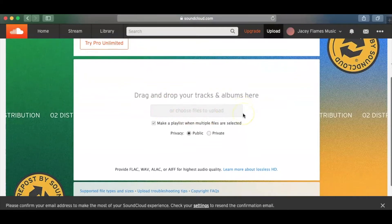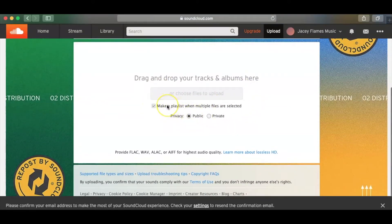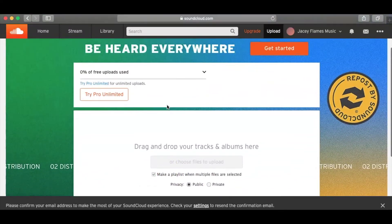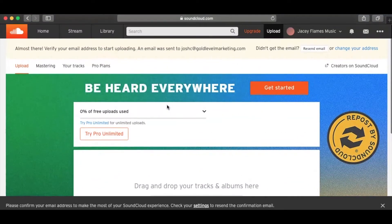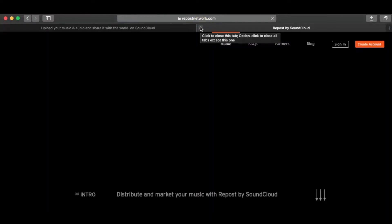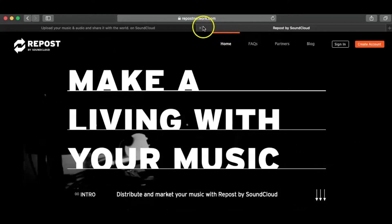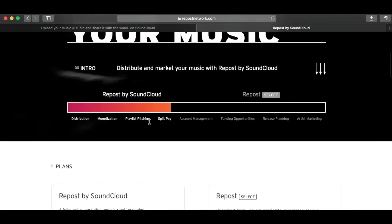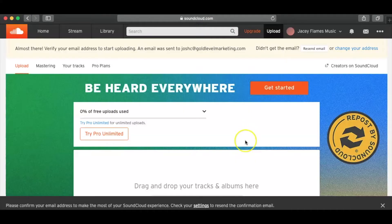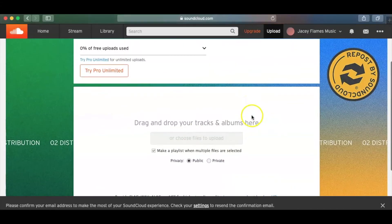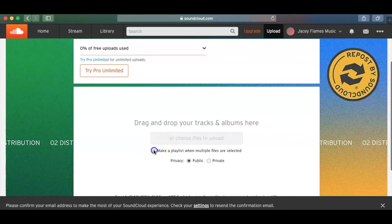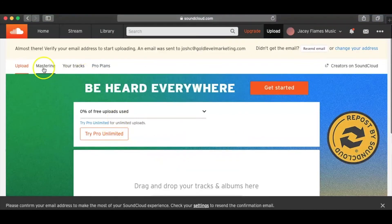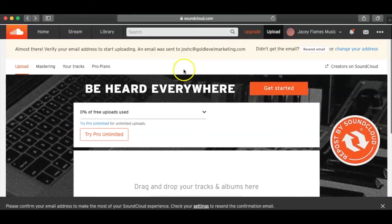And what you're going to want to do is – I usually uncheck this to make a playlist when multiple files are selected. But usually what I do is – go ahead and get started. And actually, this is just talking about how to repost your music, all that stuff. So I usually just go down here. And you can choose your song right here to upload, right?